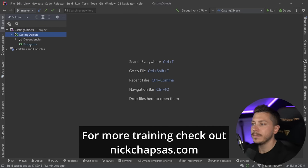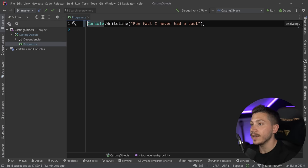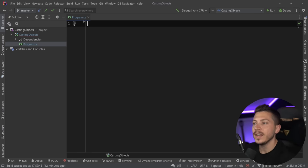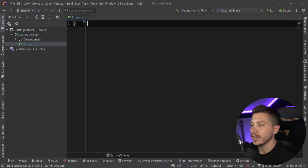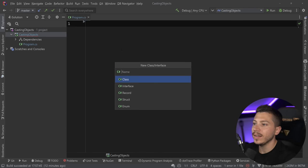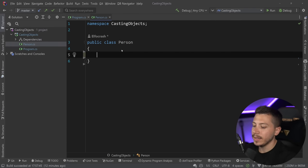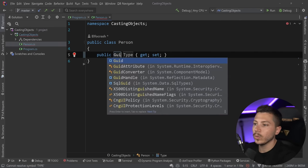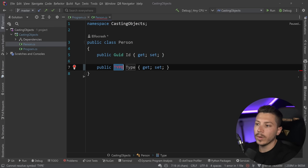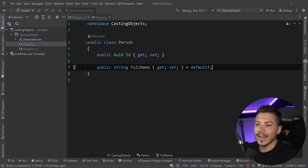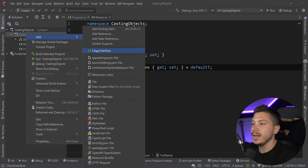What I have here is a simple console application running .NET 6, and I want to show you the three main ways you can use to cast an object and explain how they work. First I'm going to create a new class called Person and add a couple of properties — one will be the Id and the other will be the FullName — and I'm going to use that as a foundation for the type we'll be casting against.